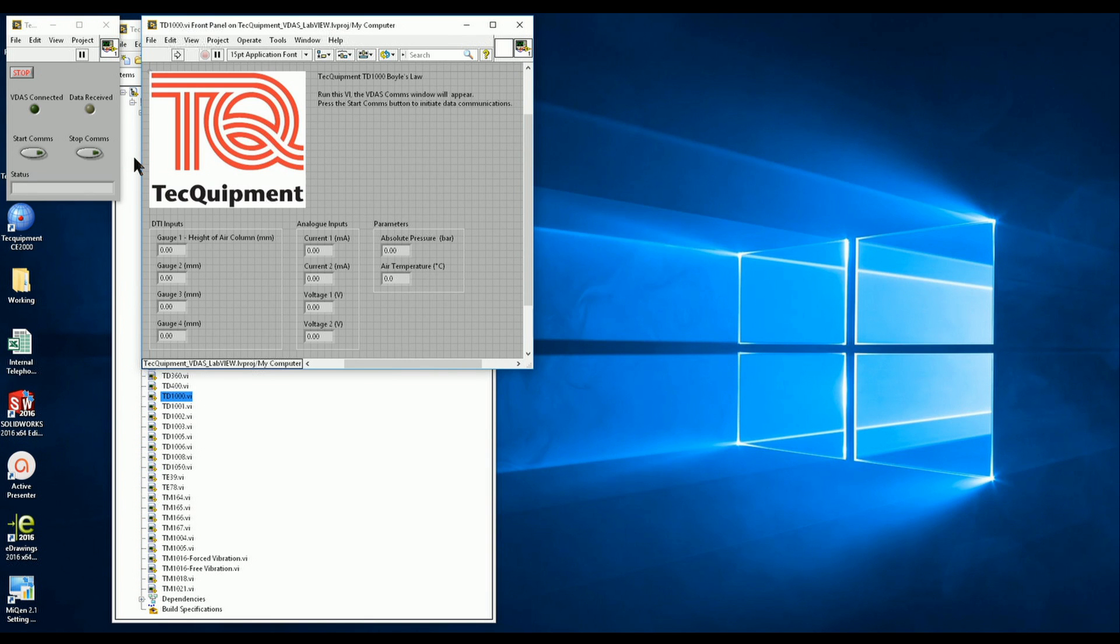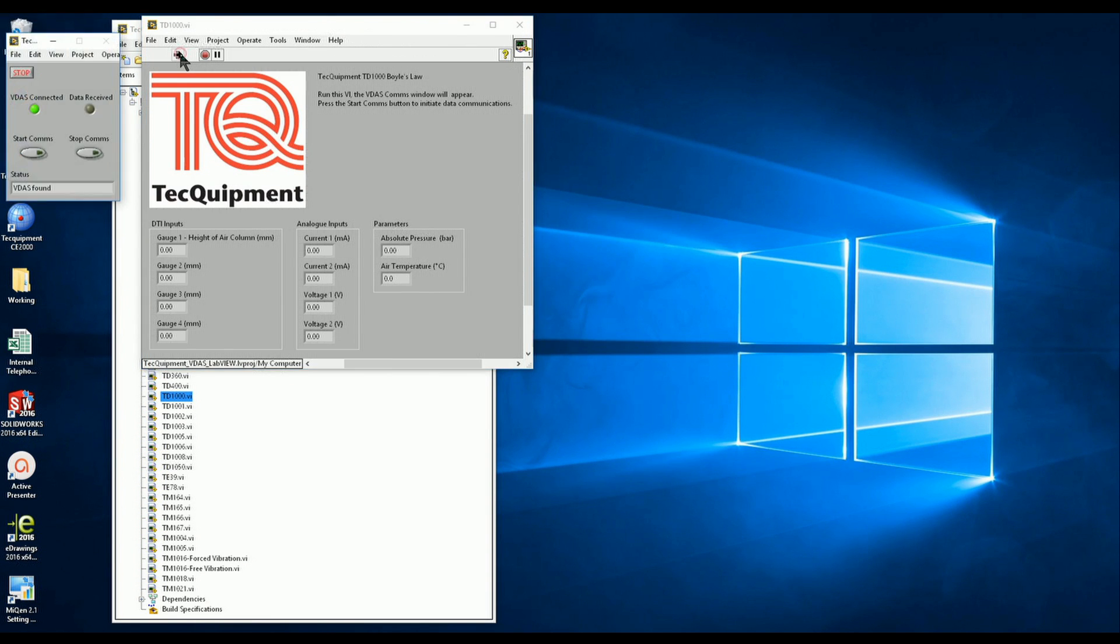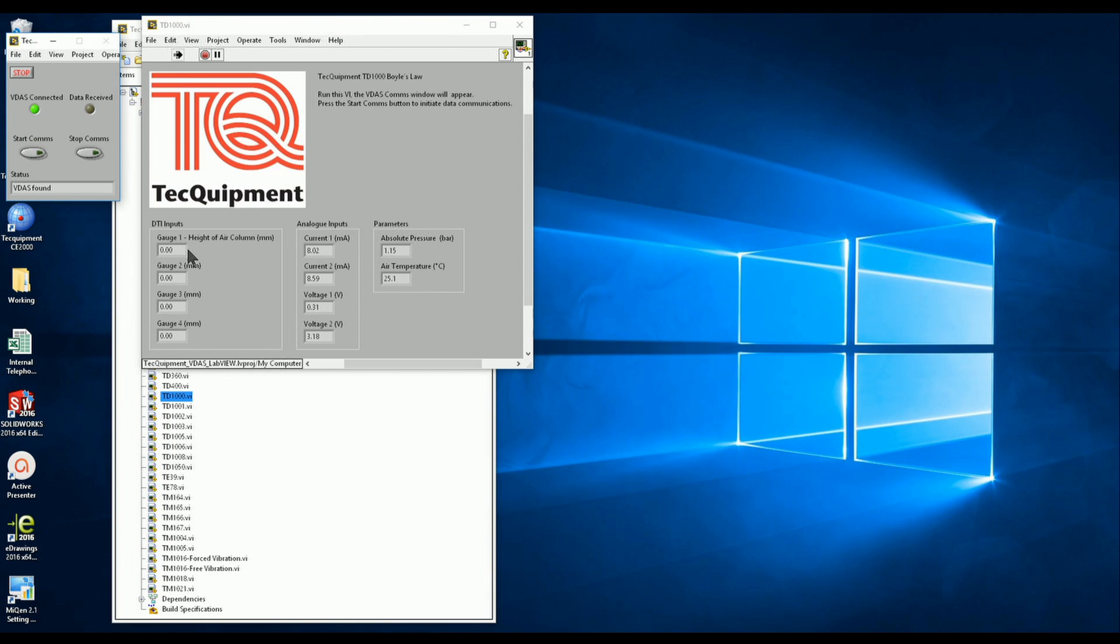I'm going to execute the VI. The green indicator tells us that we have a VDAS unit connected. Clicking the start comms button will initiate data communications. You will see data values appear in the fields.